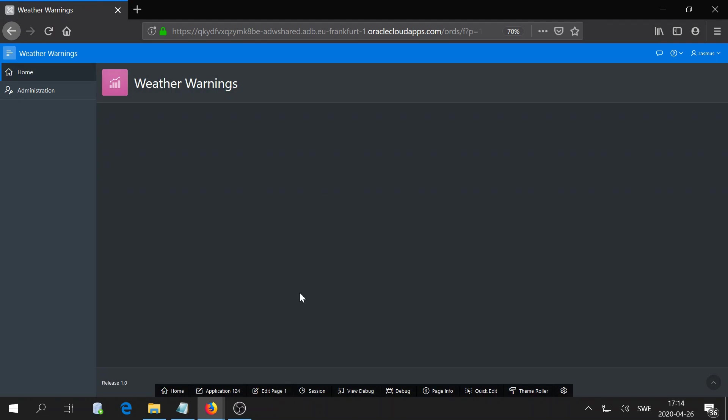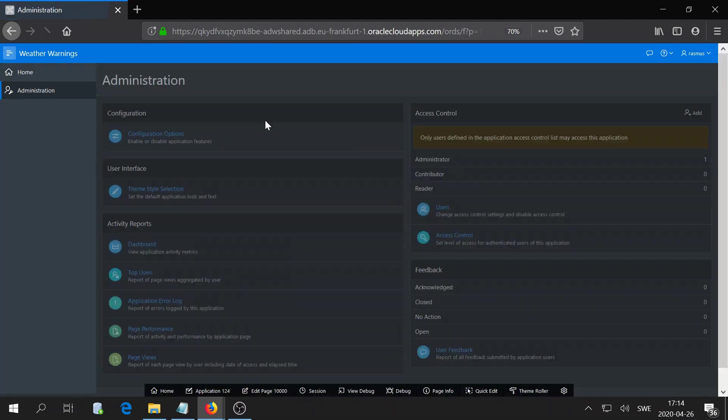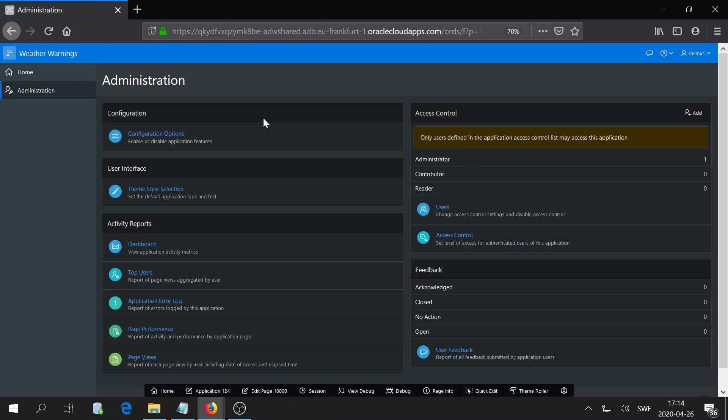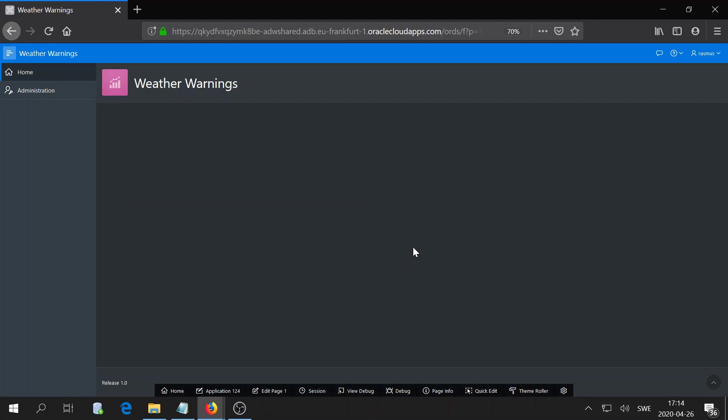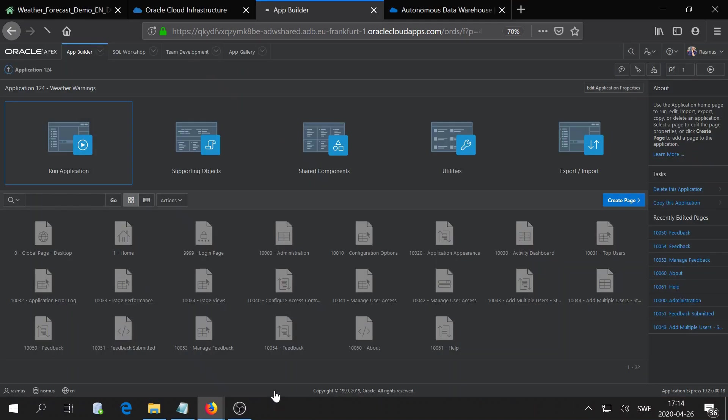As you can see, it's blank, but you have your admin page which we have set up where you could add users and set access control. In my case, I want to embed my dashboard right here, so I simply go to edit page.